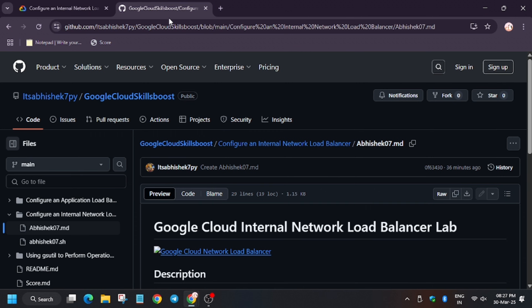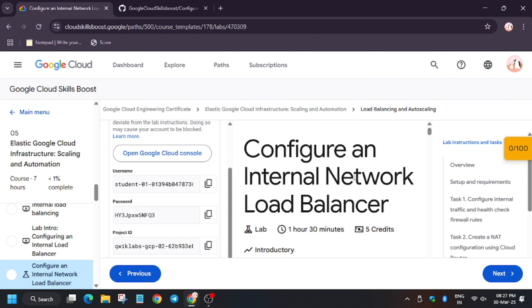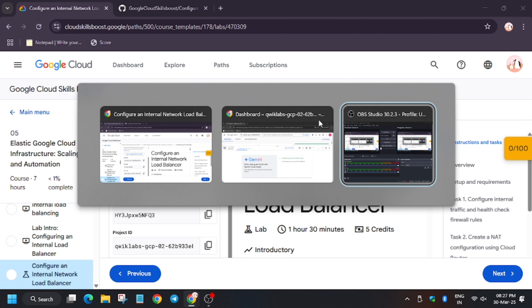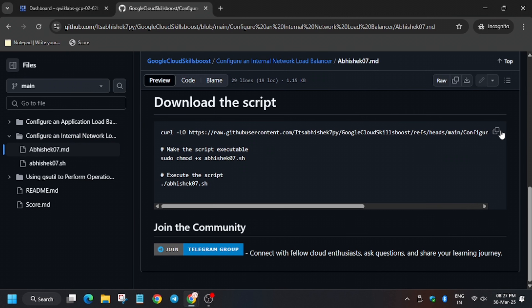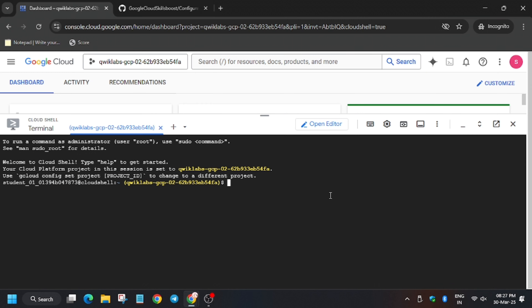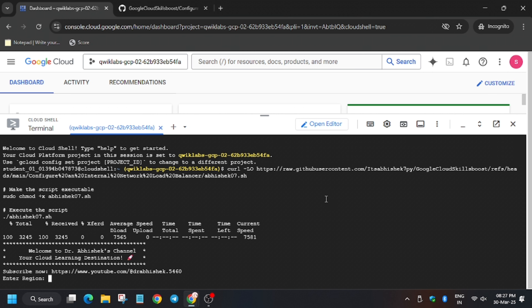Meanwhile, click on the GitHub link which I have shared in the description. Copy the script and click enter.